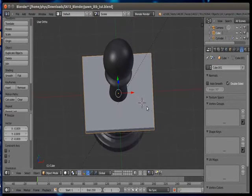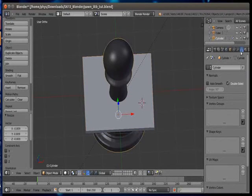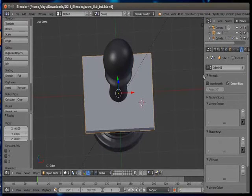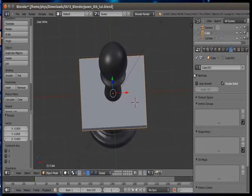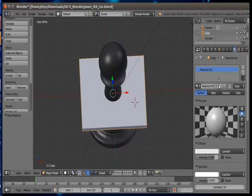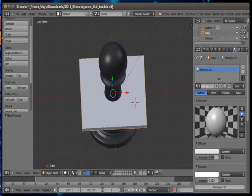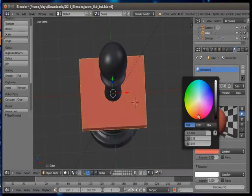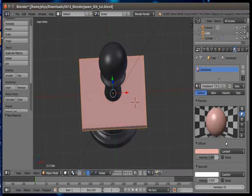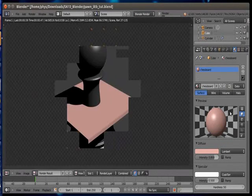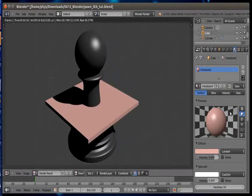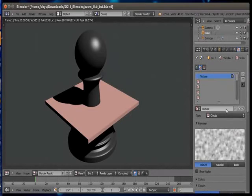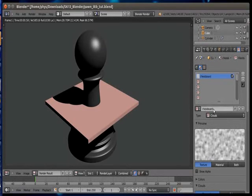Now we'll add texture to our board. For that first of all we'll have to add material first, then only we'll be able to add texture to it. So select any material, also change the default name to chessboard.